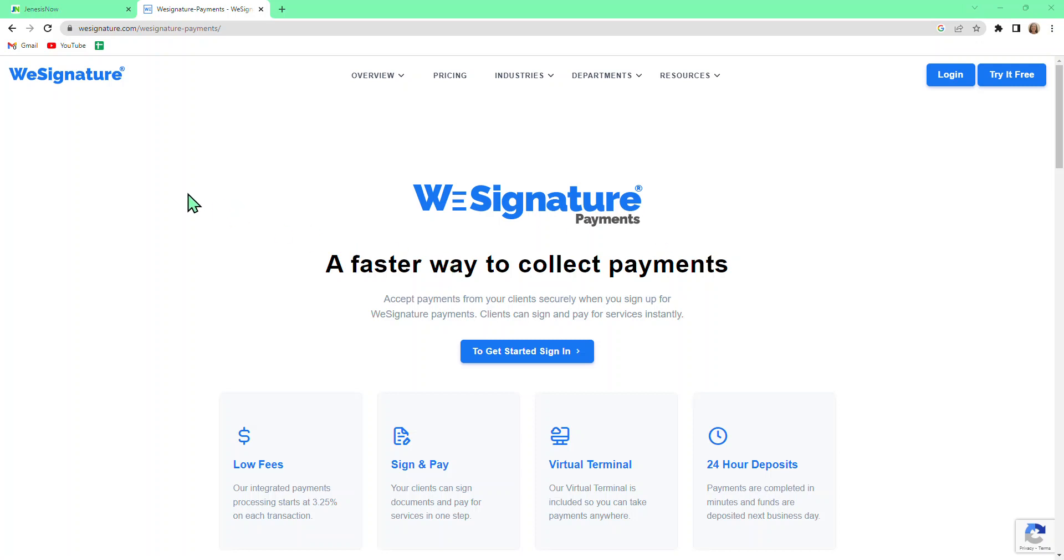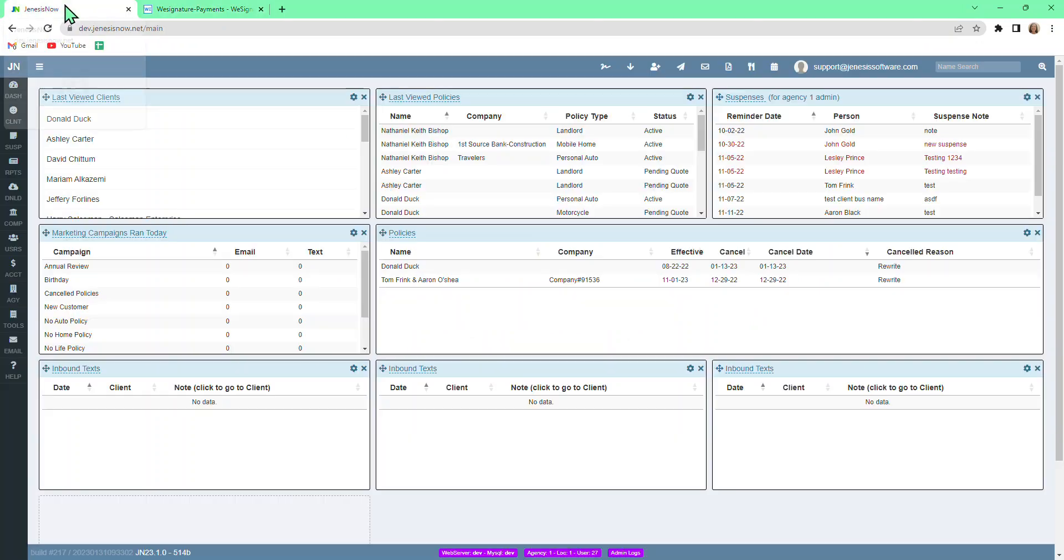If you want information about setting up an account with WeSignature Payments, the WeSignature Payments website is a great place to start. But if you already have an account, we'll go over the easy steps to set up WeSignature Payments integration from within Genesis Now.